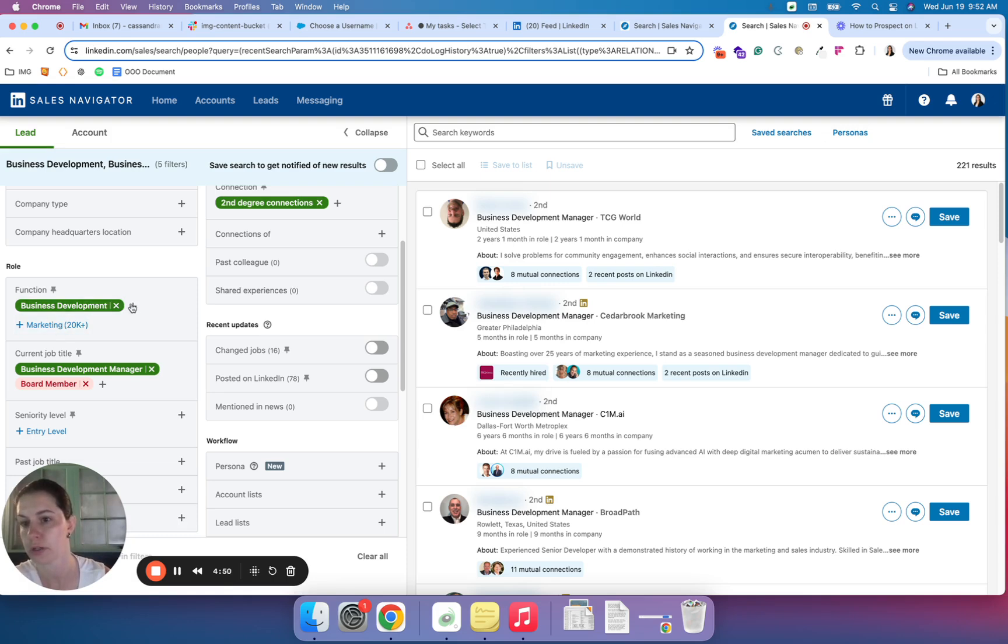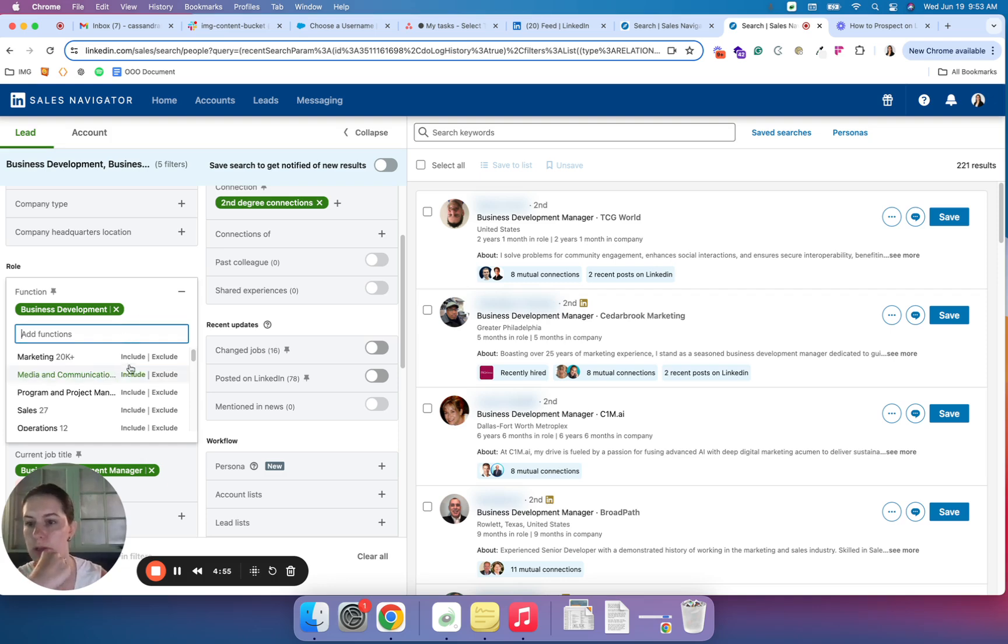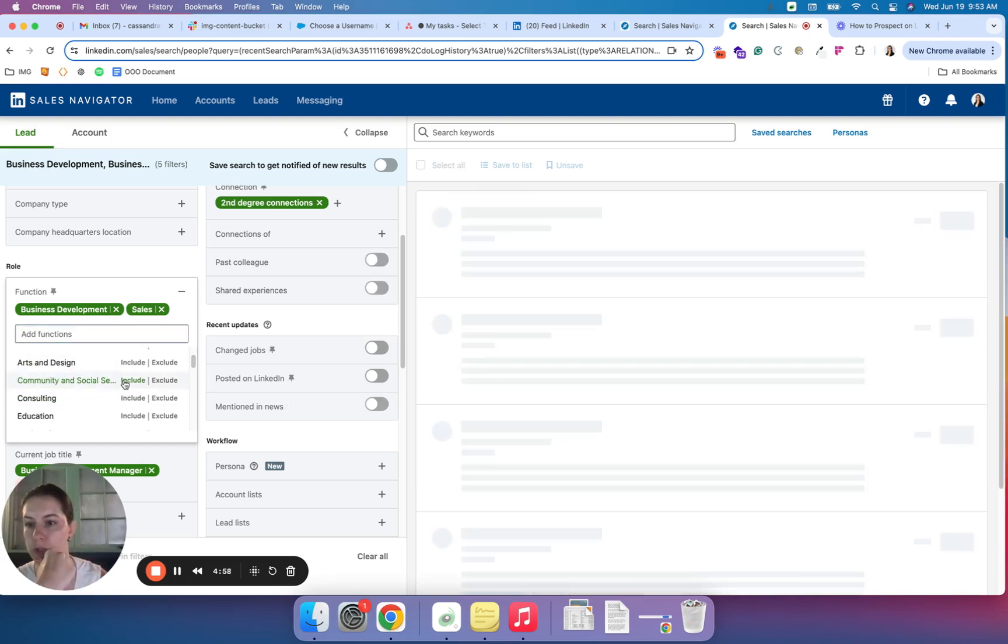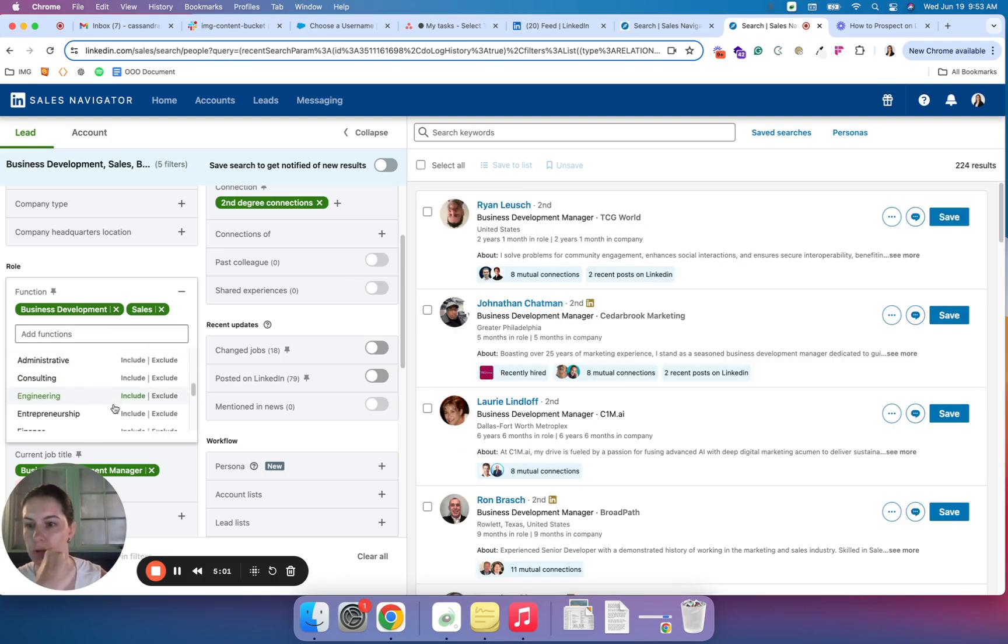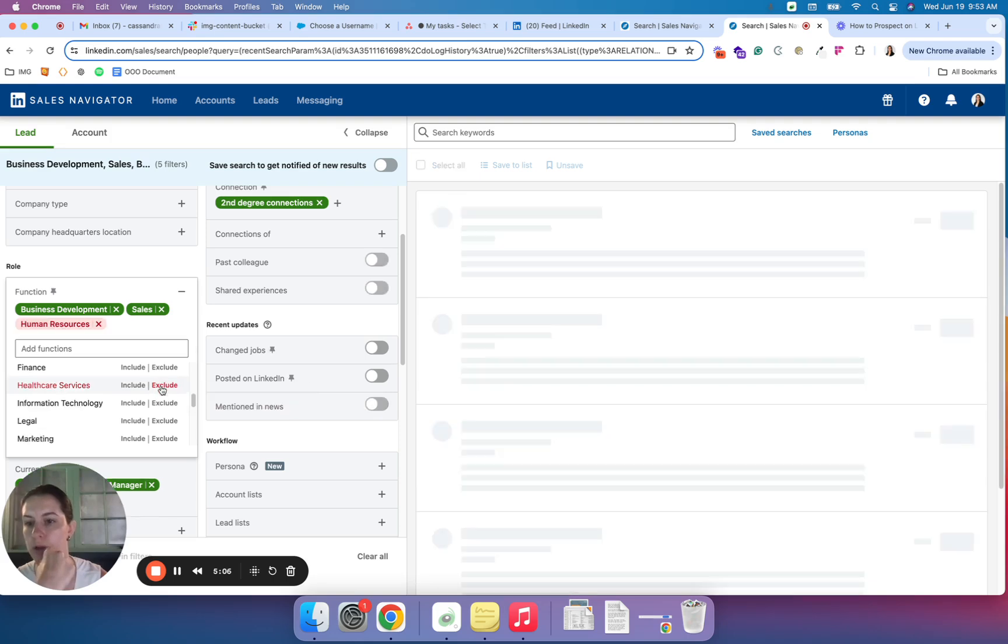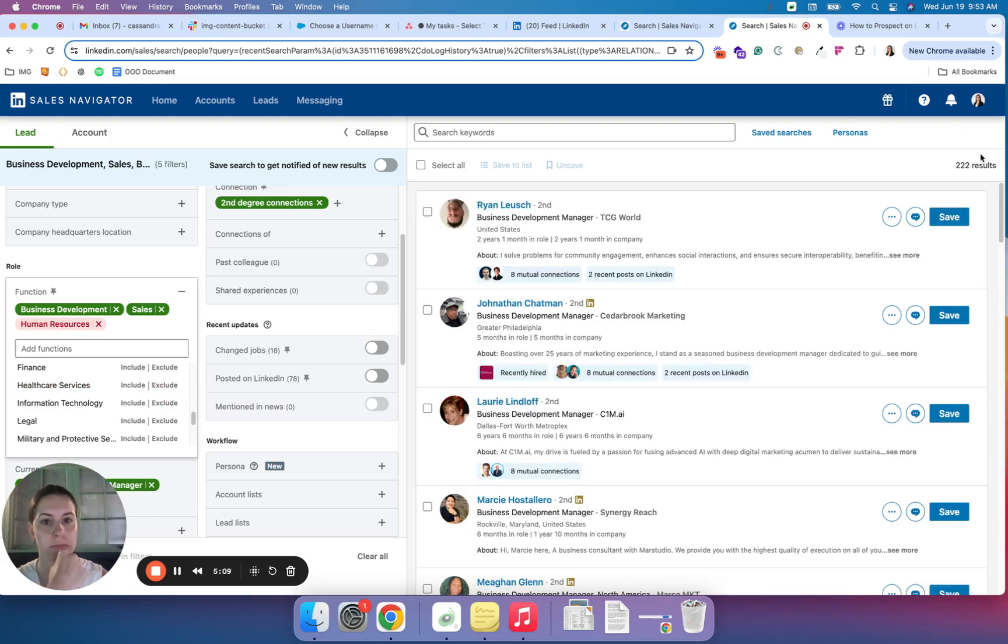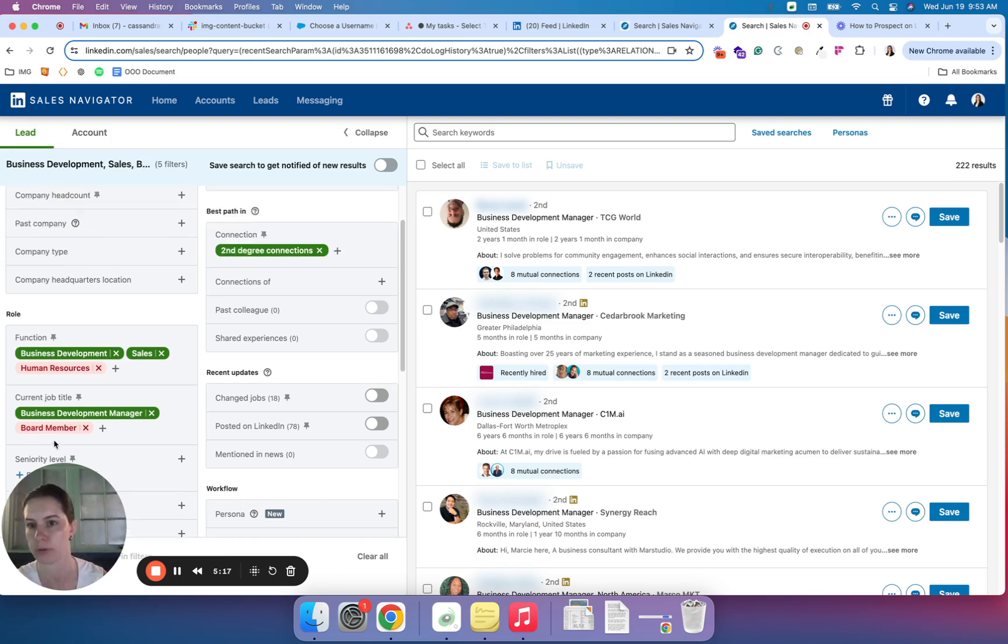Within function, this is another way to kind of take large individuals out or add individuals in. You can see there's sales, which could be a good option for me as well. And again, removing anyone who might not be a good fit for who you're targeting can really just help refine. So you can see with those slight tweaks, my number did drop from about 240 to 222, which I'm totally fine with.